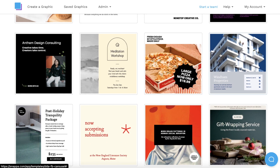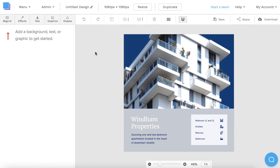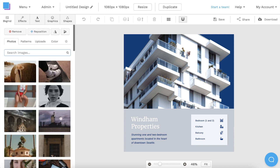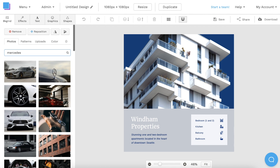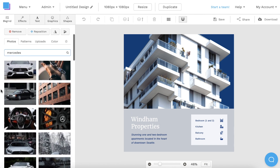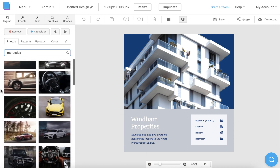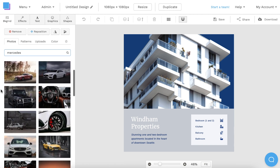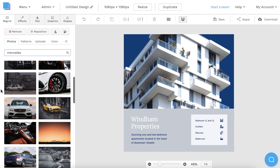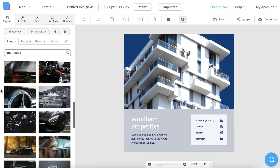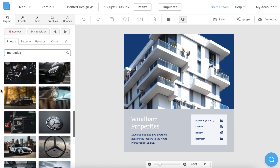I'm going to click on this template here to get started. Now that my canvas is open, I'm going to click on the Backgrounds tab to swap out the photo. Let's say I run a luxury car rental service — I can type Mercedes into the search bar and sort through tons of high-quality photos. All photos included in Snappa are 100% royalty-free and can be used for both commercial and non-commercial purposes, so you don't have to worry about any copyright issues.